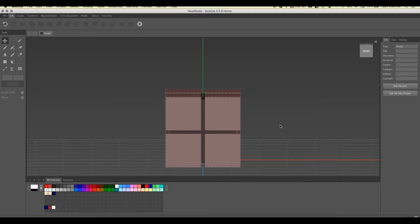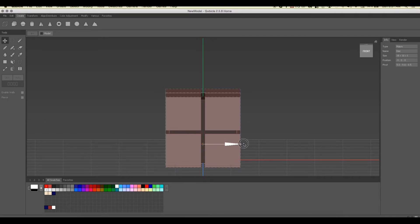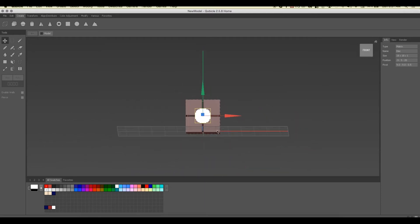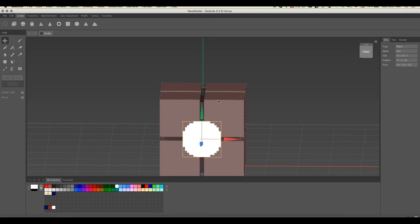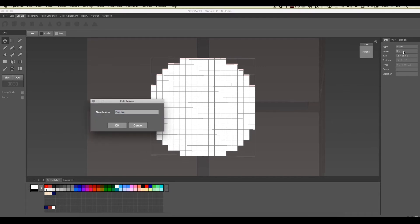Next we'll put the heart-shaped disc on the front. Make sure you're in world modeling mode, then go to 'Create Disc.' We'll set it to 18 by 18. You can change the orientation — it may default to X, but we want Z. Hit OK. We'll undo to reposition it, switch the direction, and move it forward so it's just touching the cube. Now we move into matrix mode, inside this disc matrix — we'll call it 'Heart Disk.'